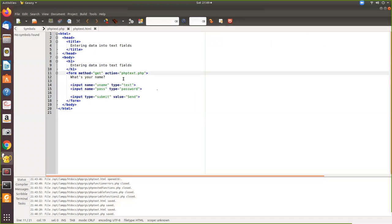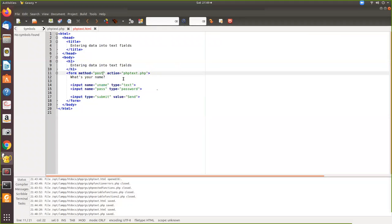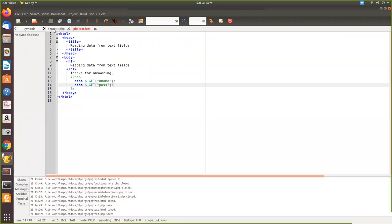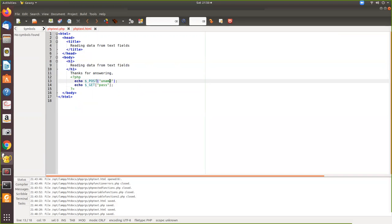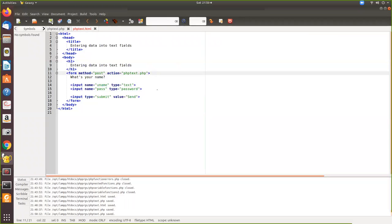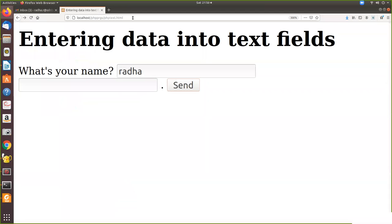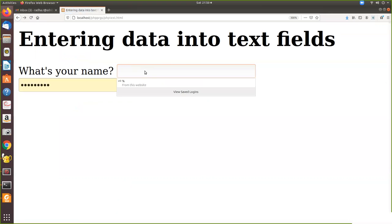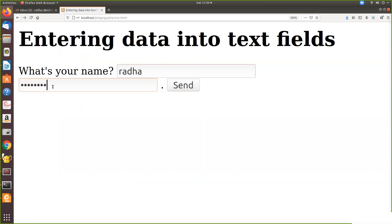So since we have used POST, here also you have to change it as POST. You should not use GET.